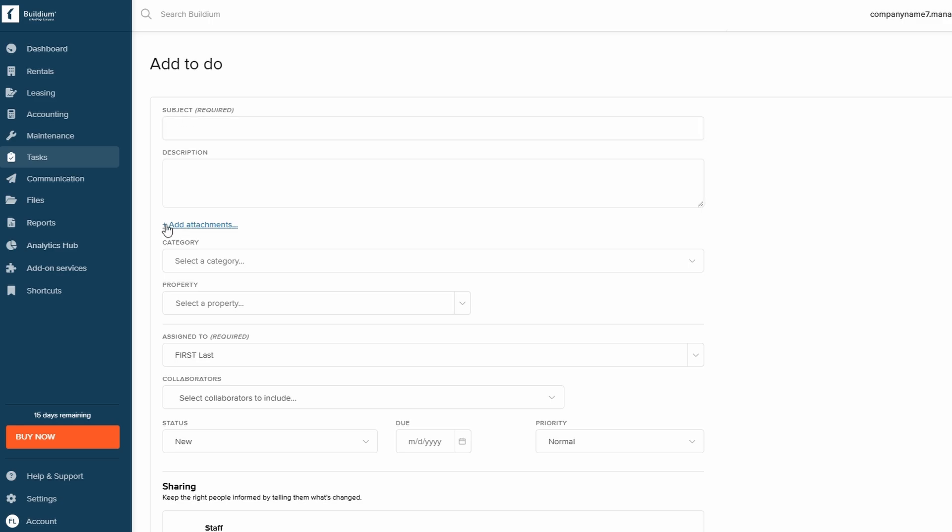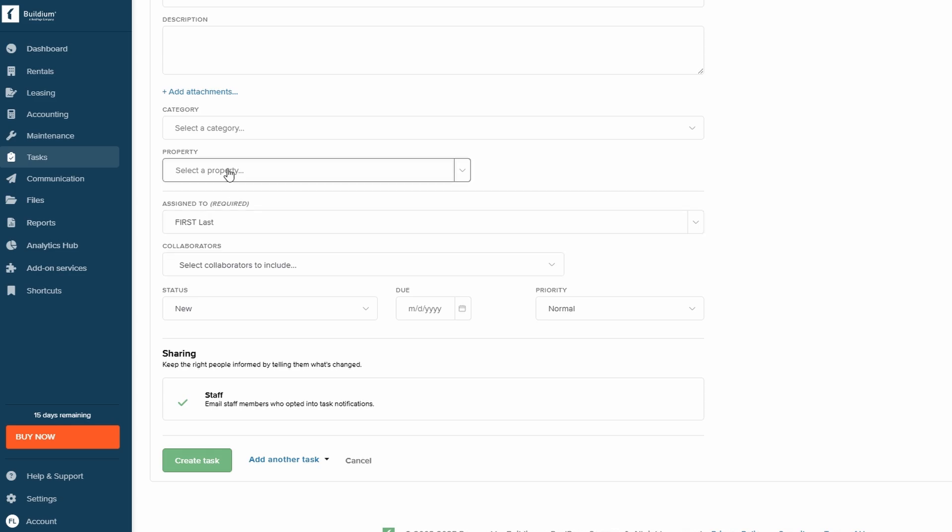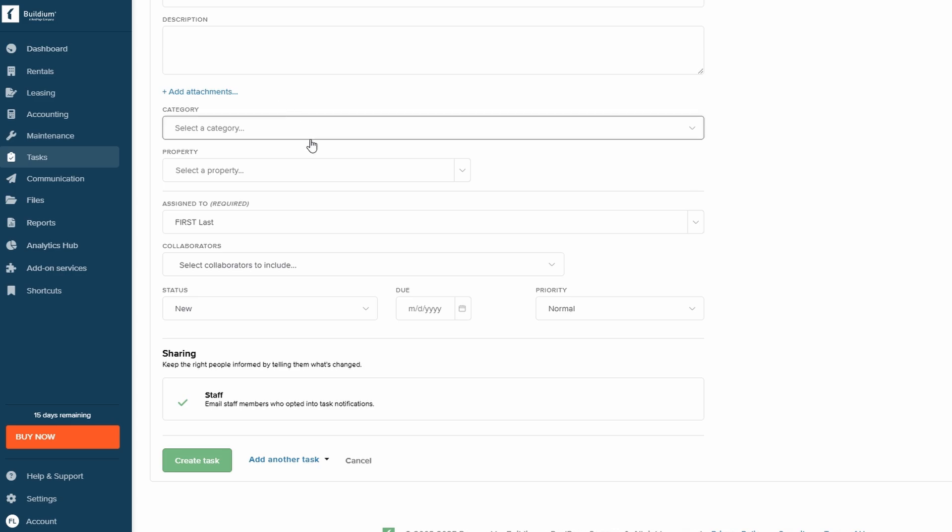If necessary, you can also attach relevant files and assign the task to a specific team member to ensure accountability. Once all the details are in place, click Create Task to save it.